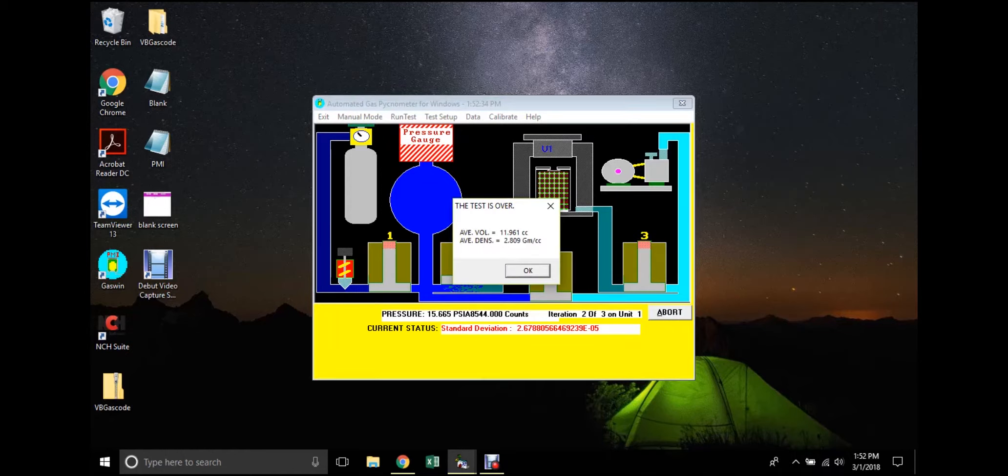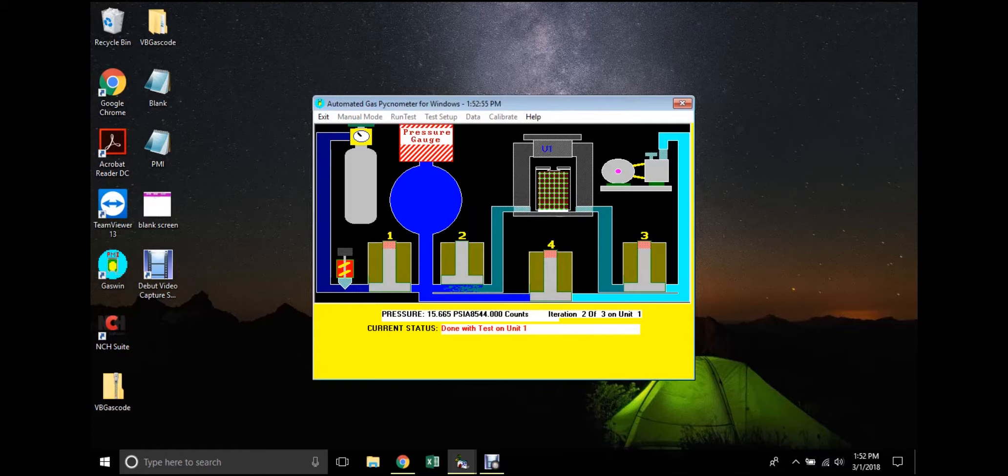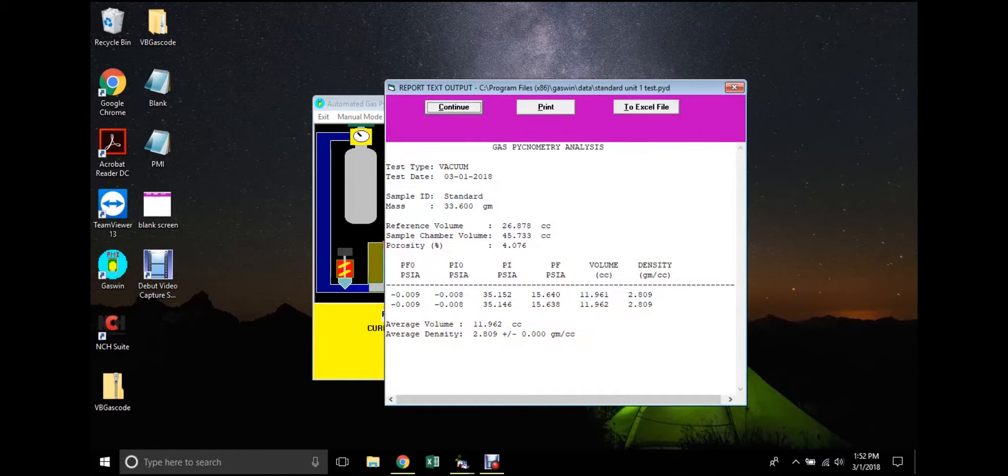When the test is complete, a prompt window will appear displaying the volume and density of the sample. When OK is clicked, the software will generate a report. This will display more detailed information about the results.